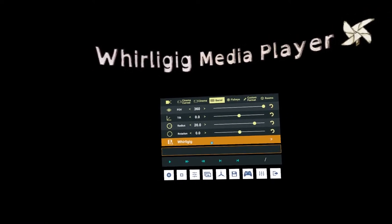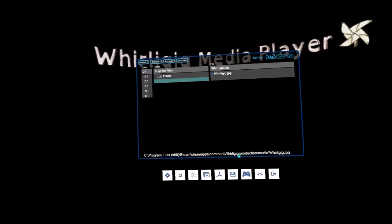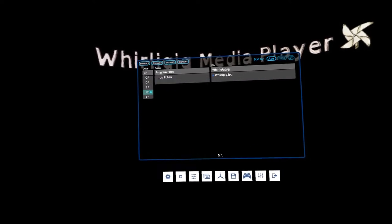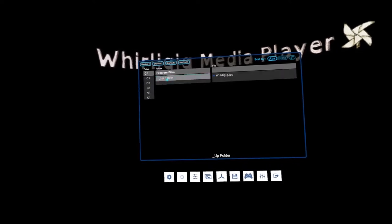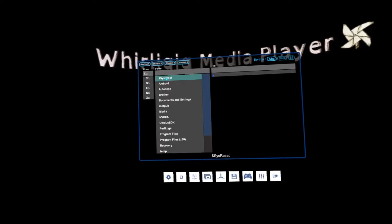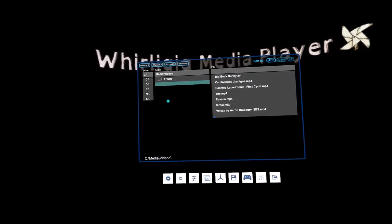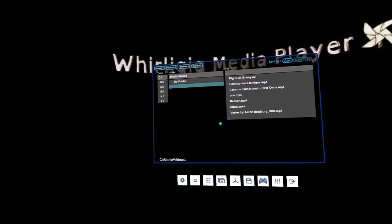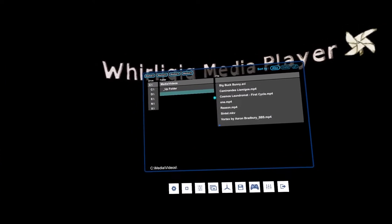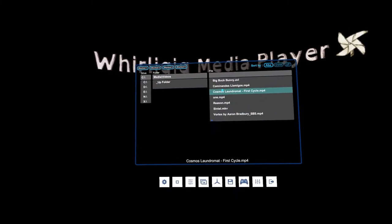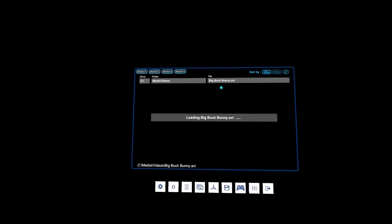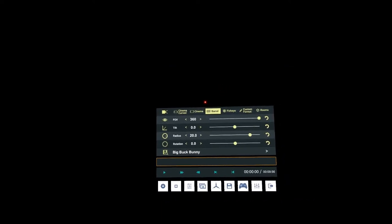To open our first media file, click here and it brings up the file explorer. The default location shown is the save file folder. Navigate up to the root C drive, then into media and videos — your videos might be in a different location. I'm going to open the Big Buck Bunny file. Click on it and it loads automatically, sitting on the first frame before you hit play.